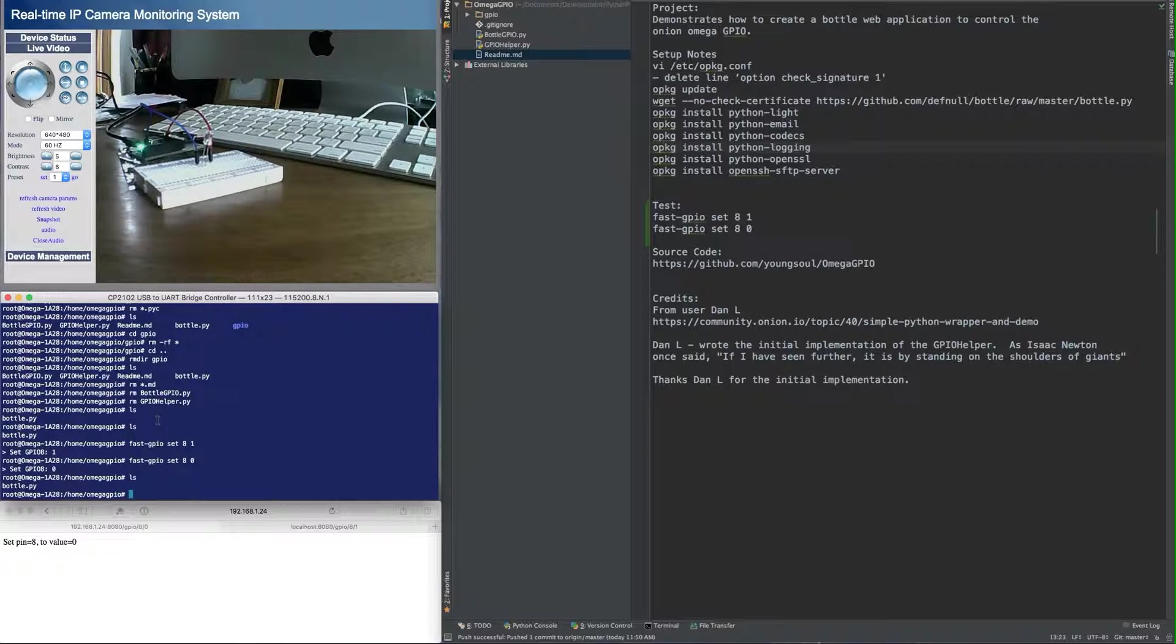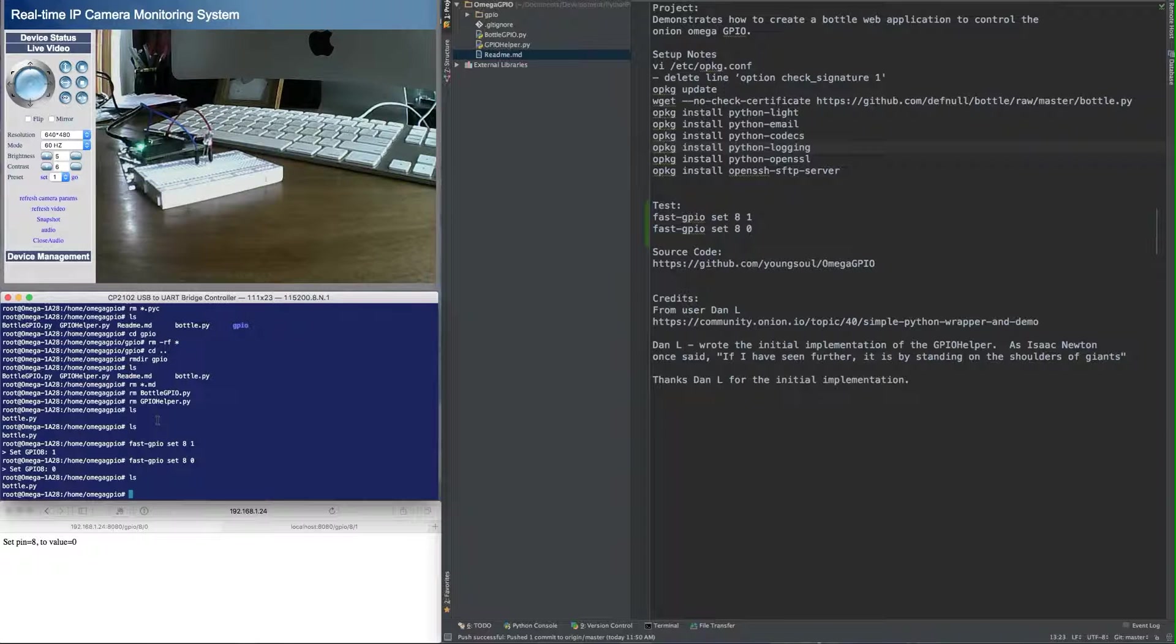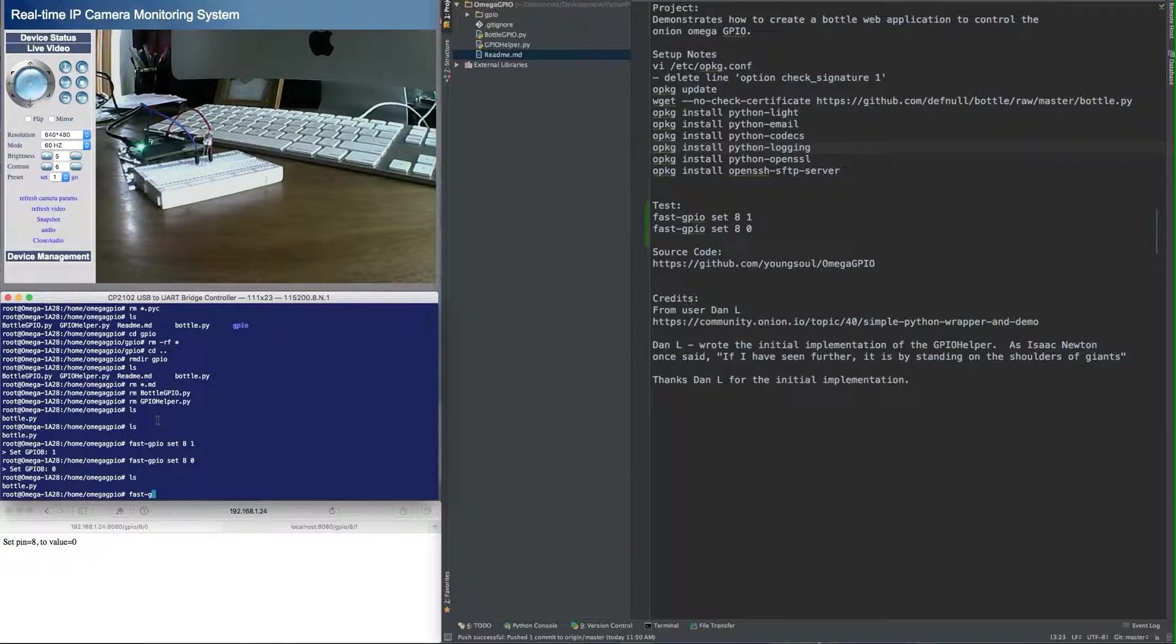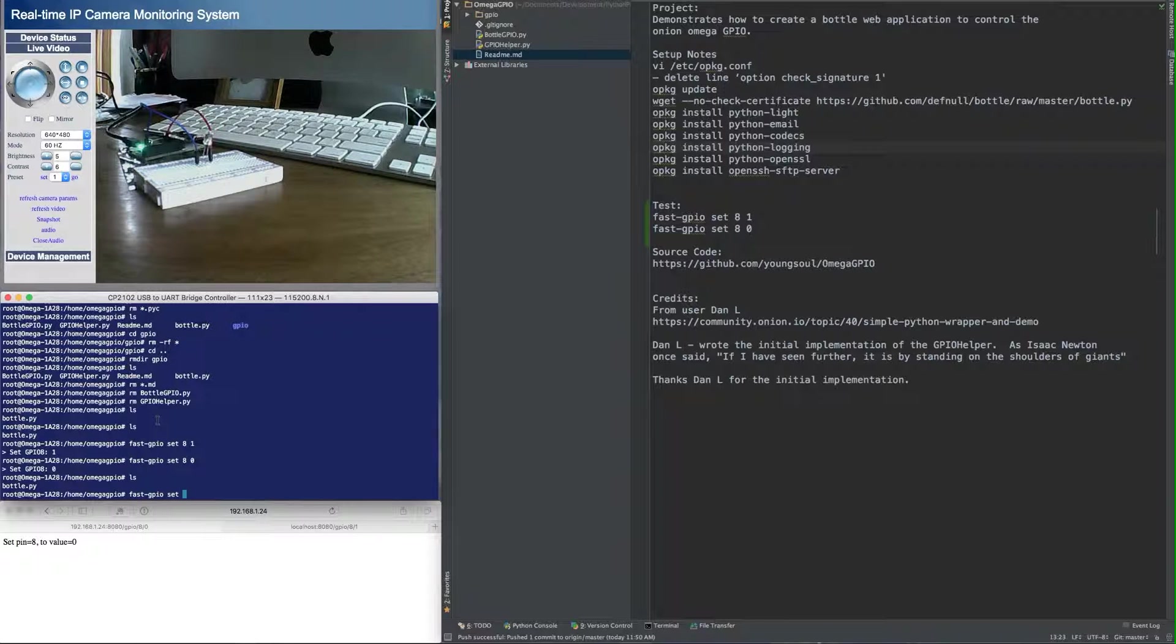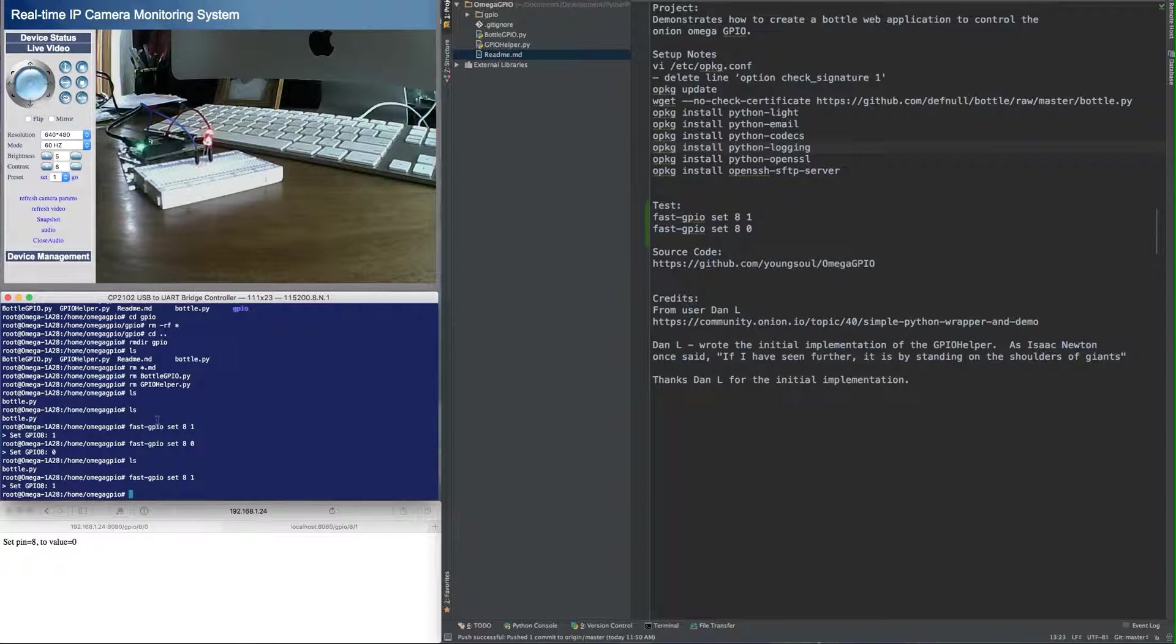First let me show you there is a command called fast GPIO that you can execute on the Onion Omega that gives you access to the GPIO pin. So we'll do a fast GPIO, the option is set, the pin number in this case is 8 and I'm going to turn it on. And you can see on the video the LED turned on to red.